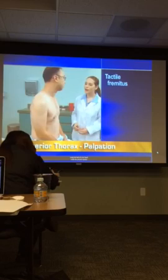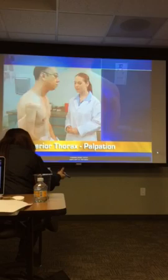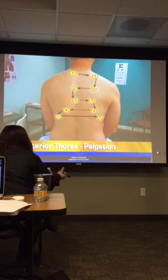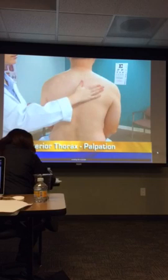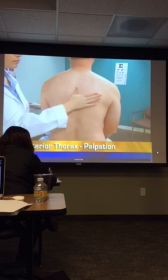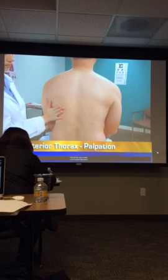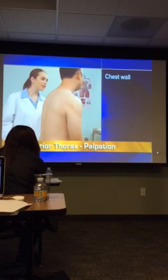Next, palpate for tactile fremitus using the ball of your hand while the person repeats a resonant phrase such as 99 or blue moon. Following a consistent pattern, palpate systematically beginning over the lung apices. Move from one side to the other and down, avoiding the scapula. Vibrations should feel the same in corresponding areas on each side. However, they may feel stronger on the right side between the scapula, because that side is closer to the tracheal bifurcation.